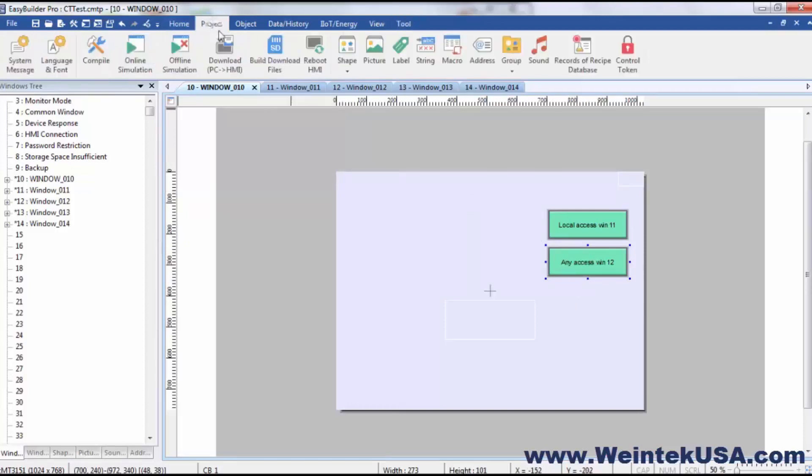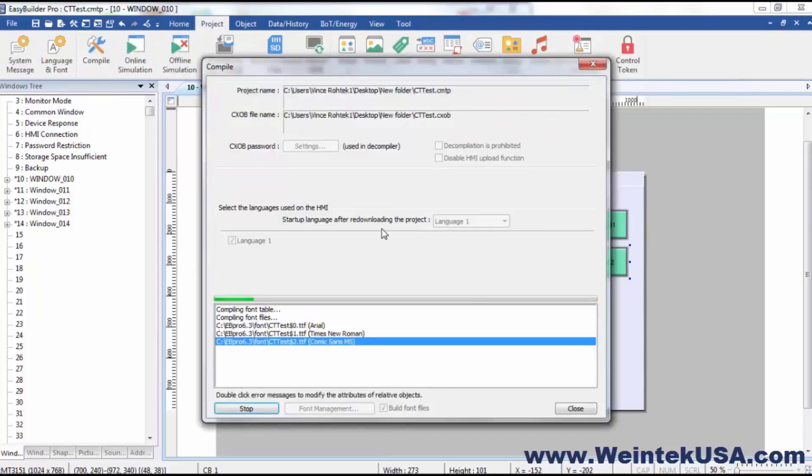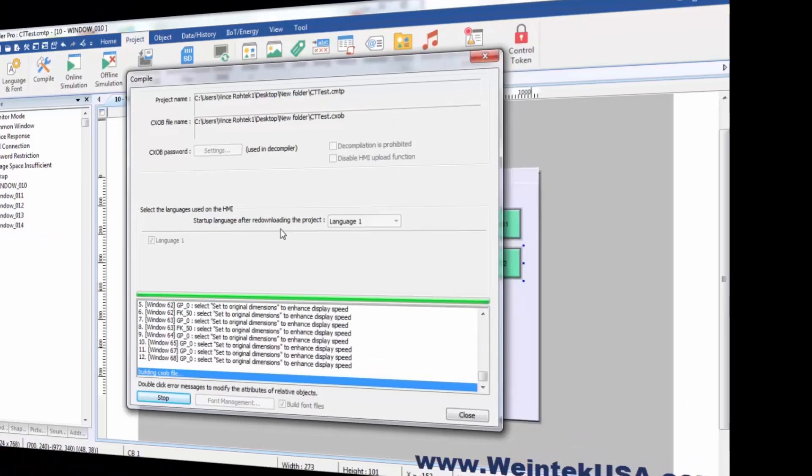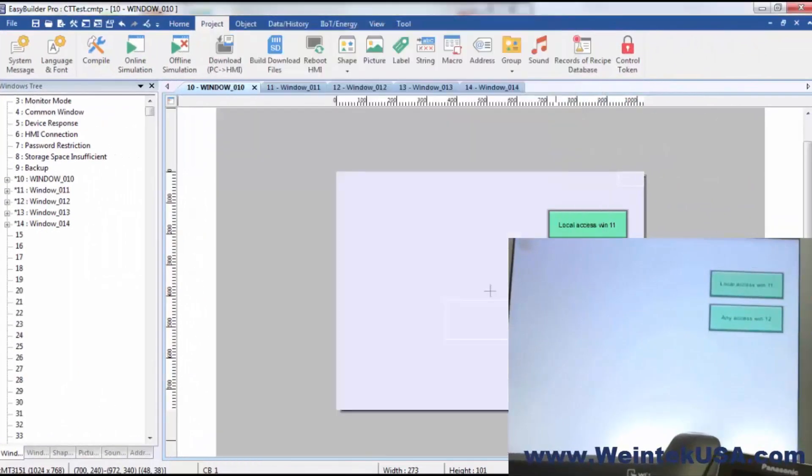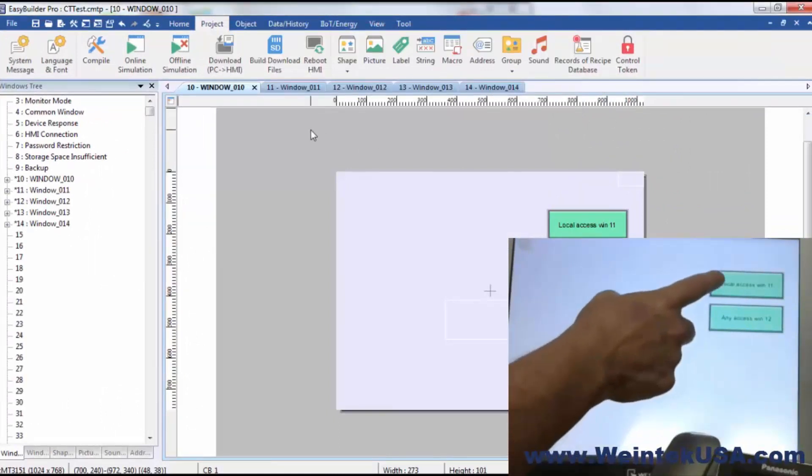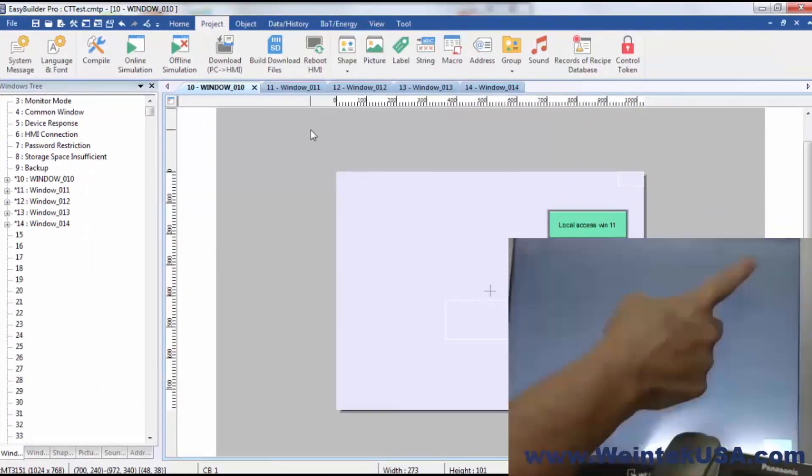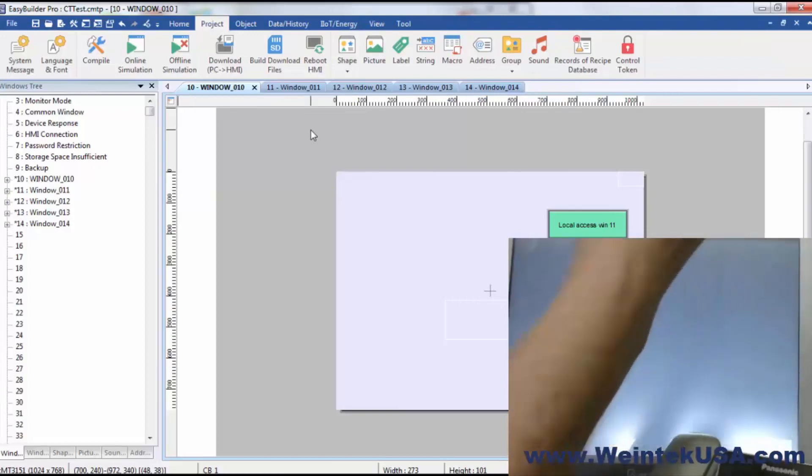So let's go ahead and do a download and test that scenario. Now that's done. Let's go ahead and use our local access to move to window 11.